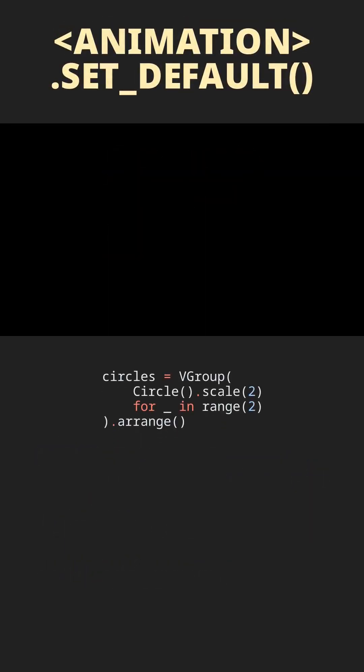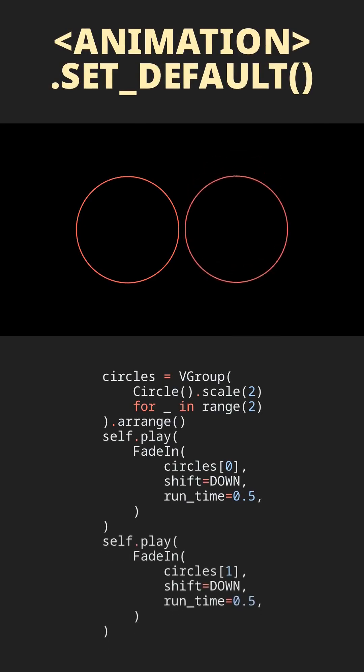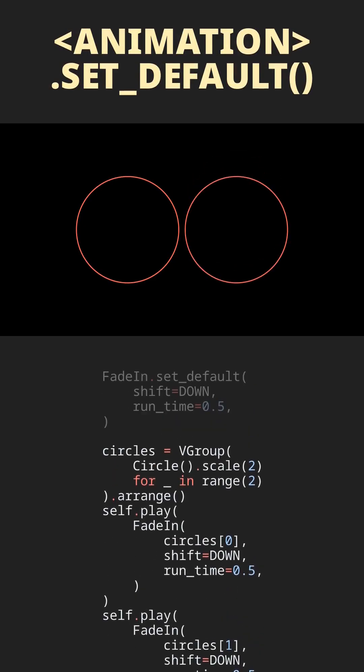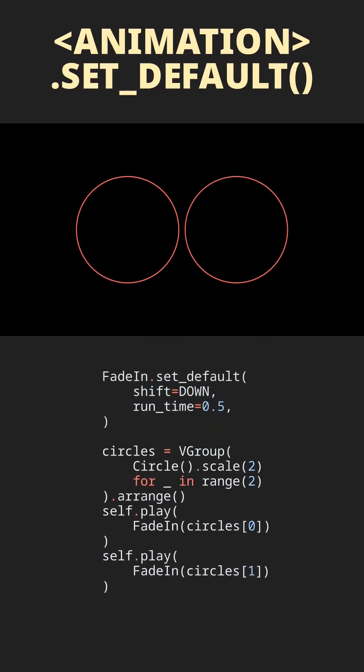Tired of always passing the same parameters to your animations? Use the setDefault method to use default parameters and shorten your code.